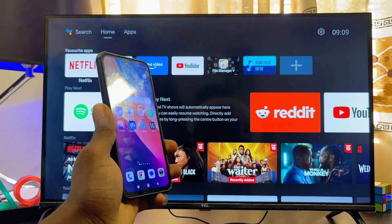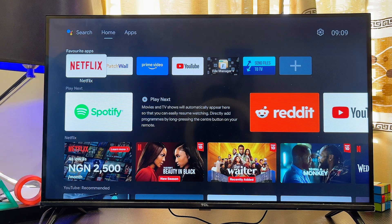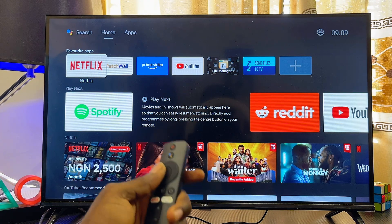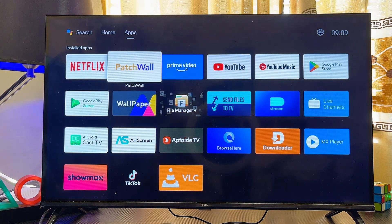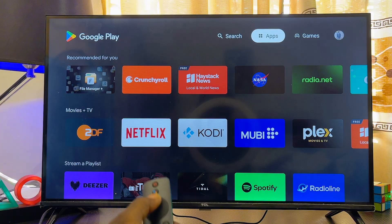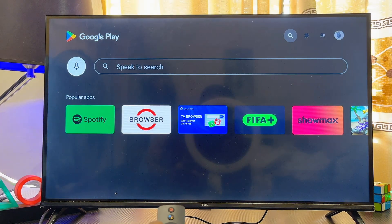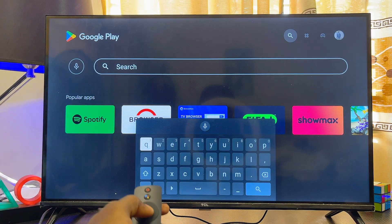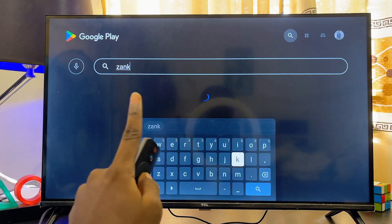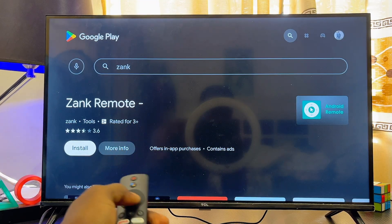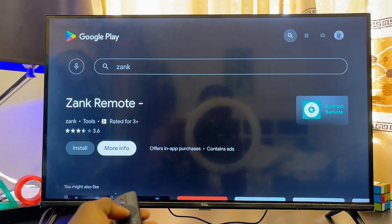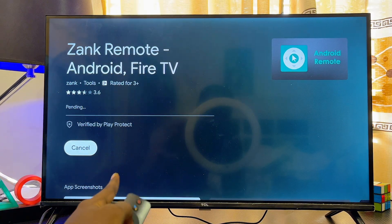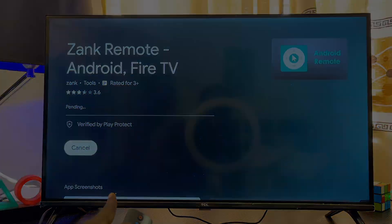First things first, head over to the Google Play Store or app store of your Android TV. Come over to the app section and open up the Google Play Store. From the search bar at the top, search for Zank. Select the app from the search results and click the install button to download it onto your Android TV.